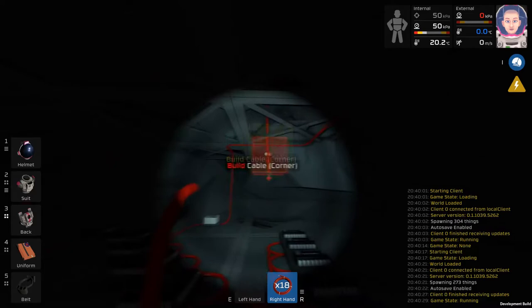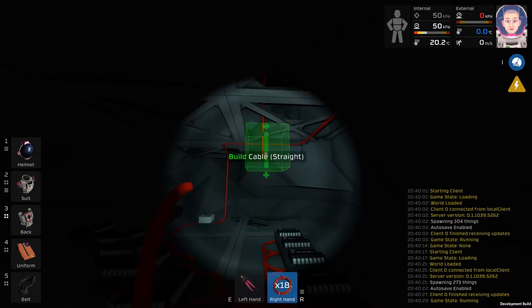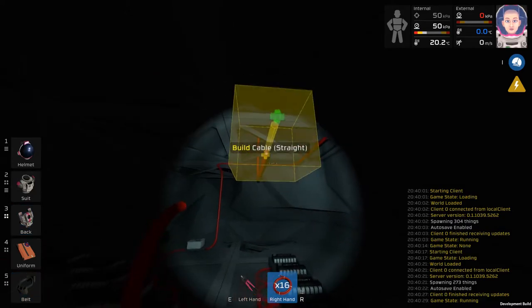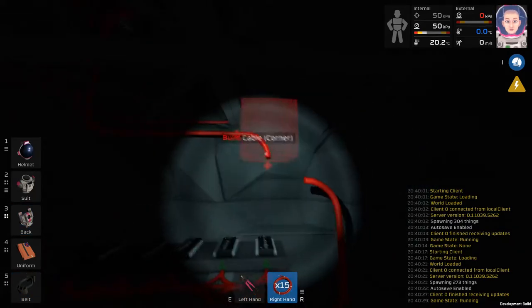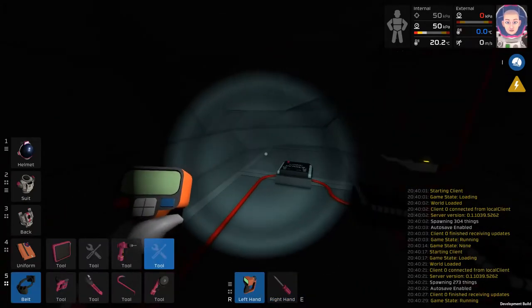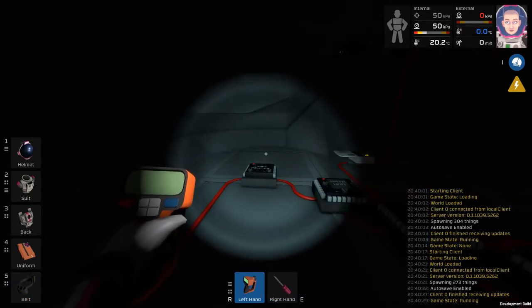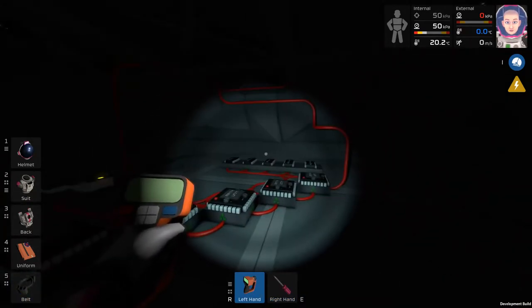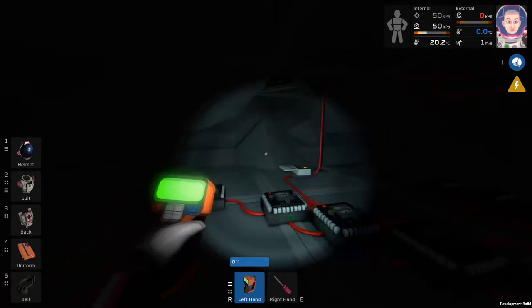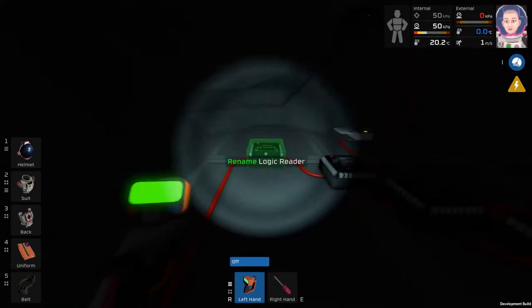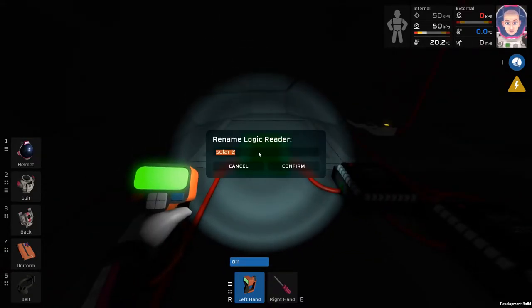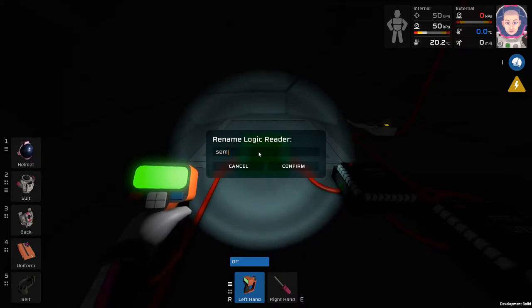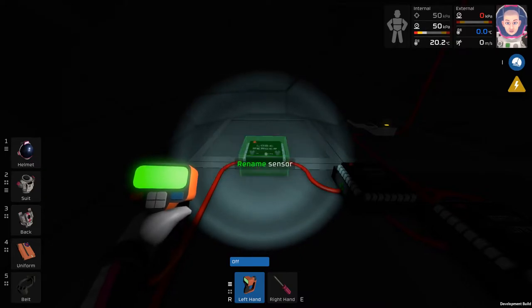After that's done, go to the output of your final unit, which should be a min-max logic, and then wire it into the Logic Writer. Once that's done, you're going to make your life significantly easier by using the Labeler. Make sure you put a battery in it, turn it on, and then rename the Logic Reader to Sensor.